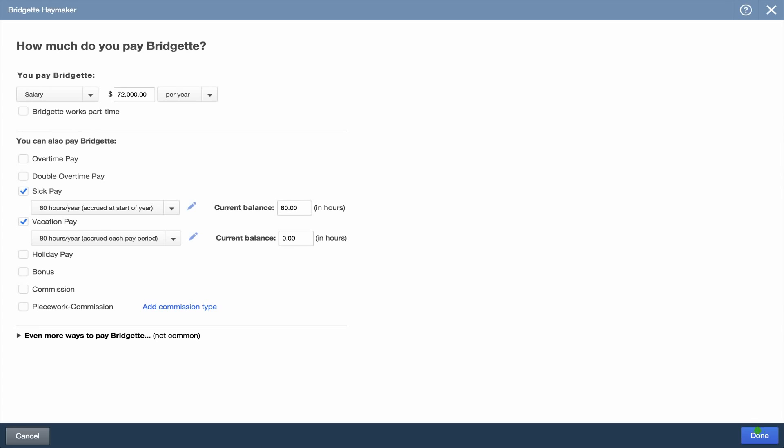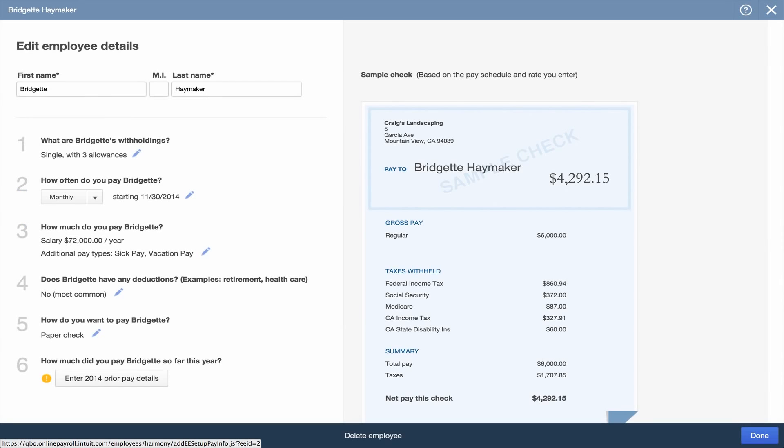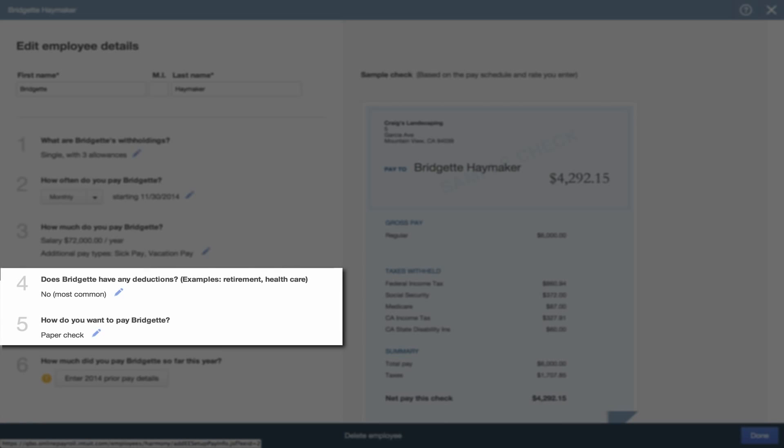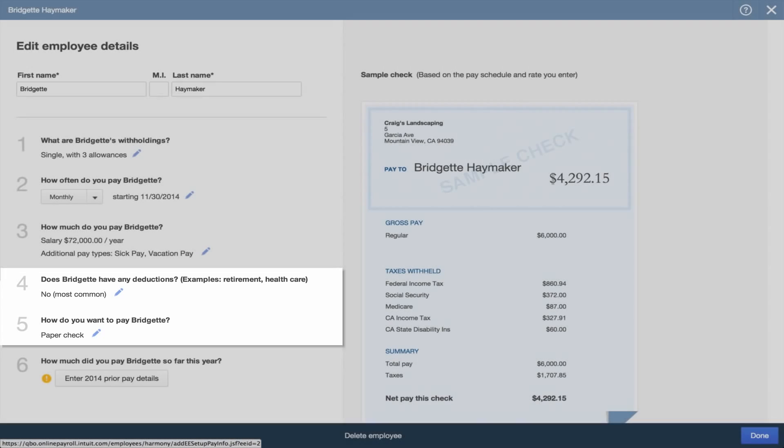It does the same for sick pay. Next, enter the employee's non-tax deductions, like health insurance or retirement benefits, and whether you want to use direct deposit or paper checks.